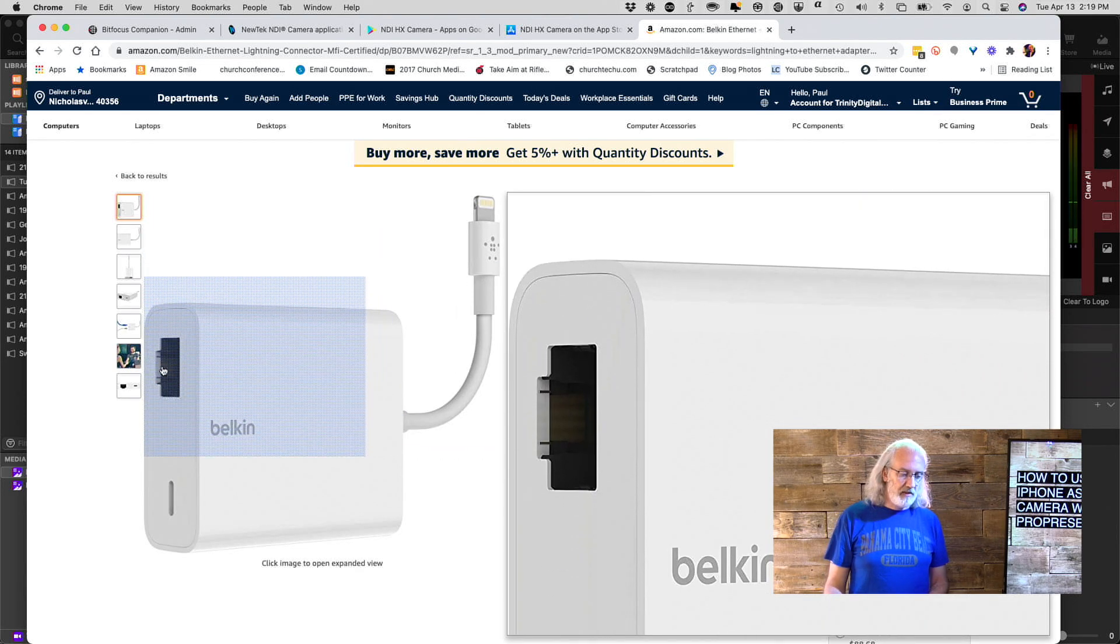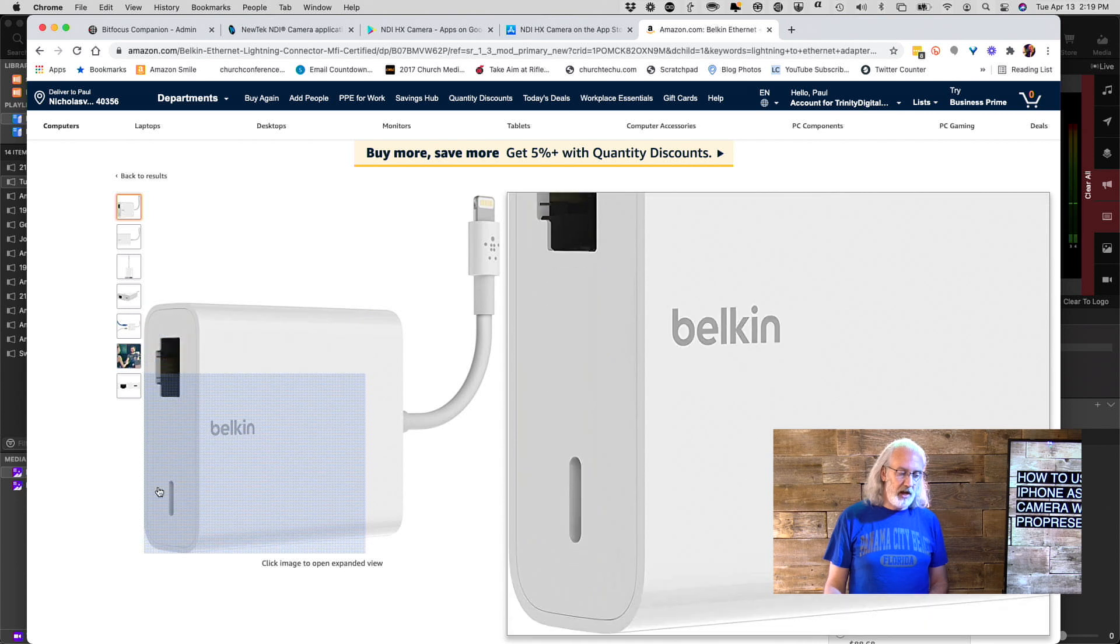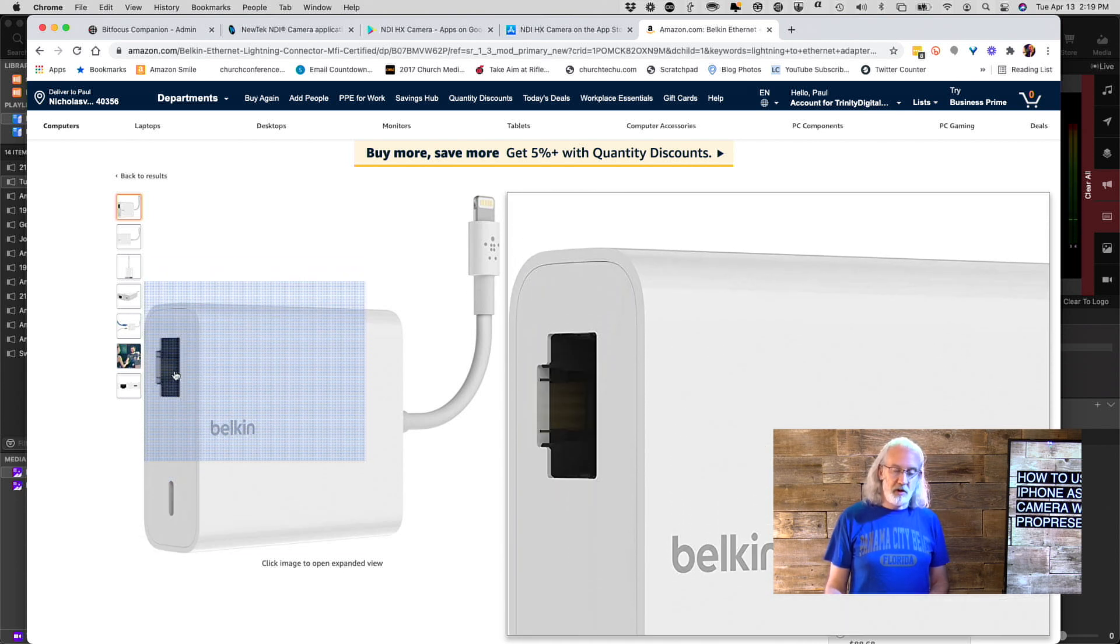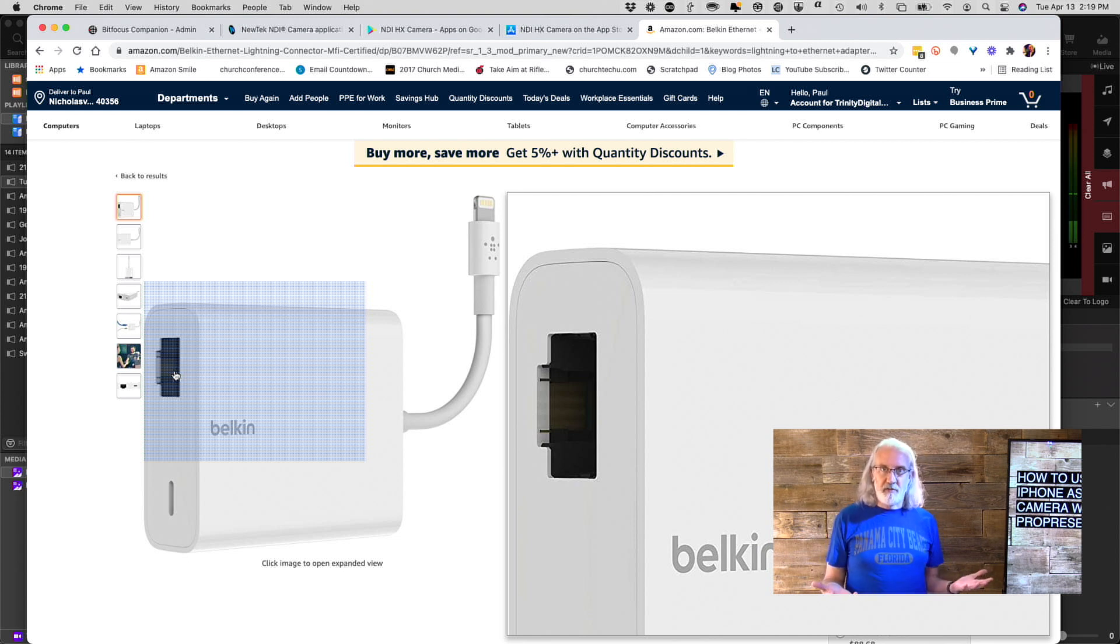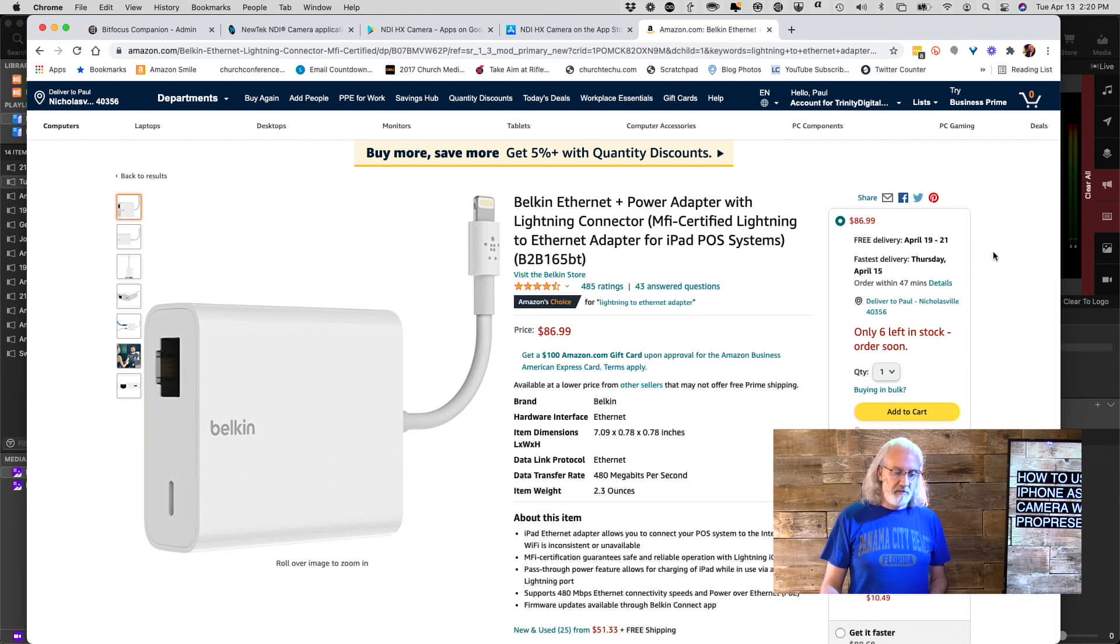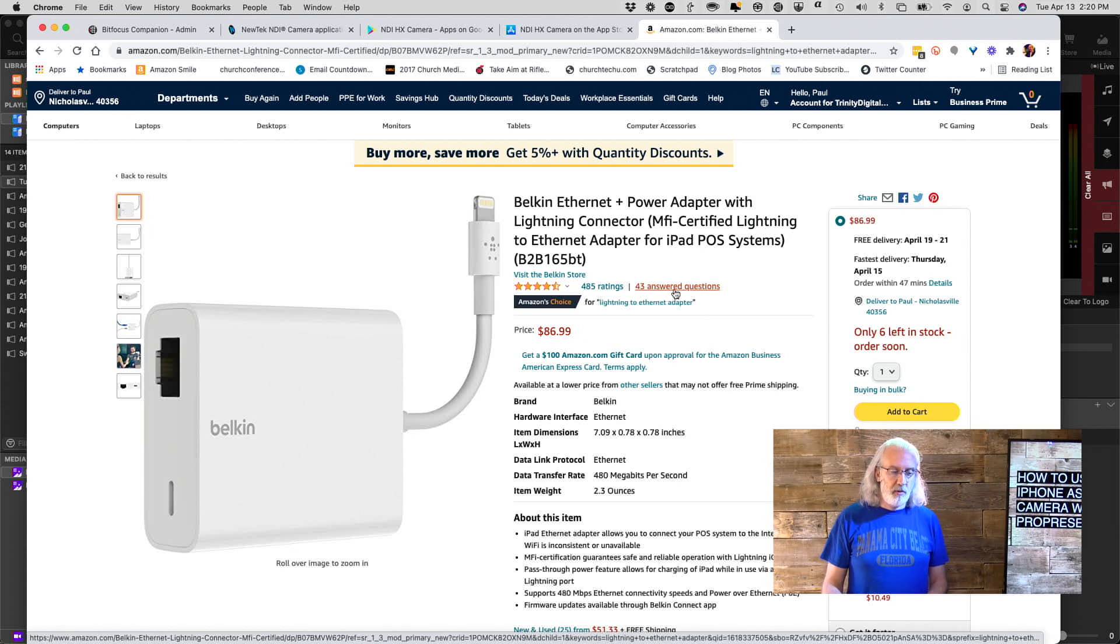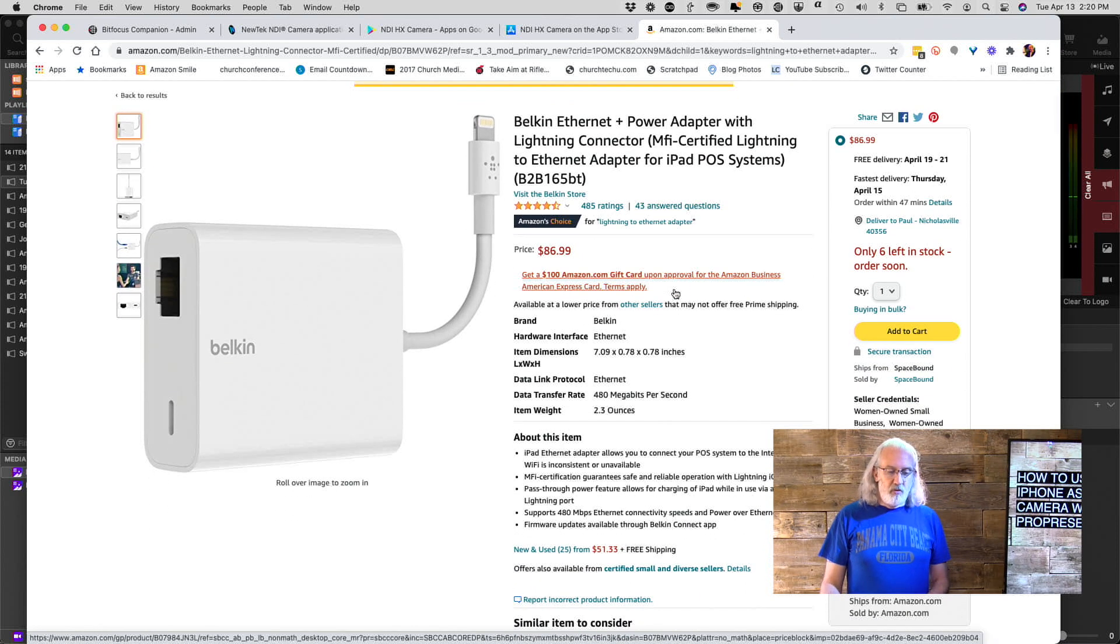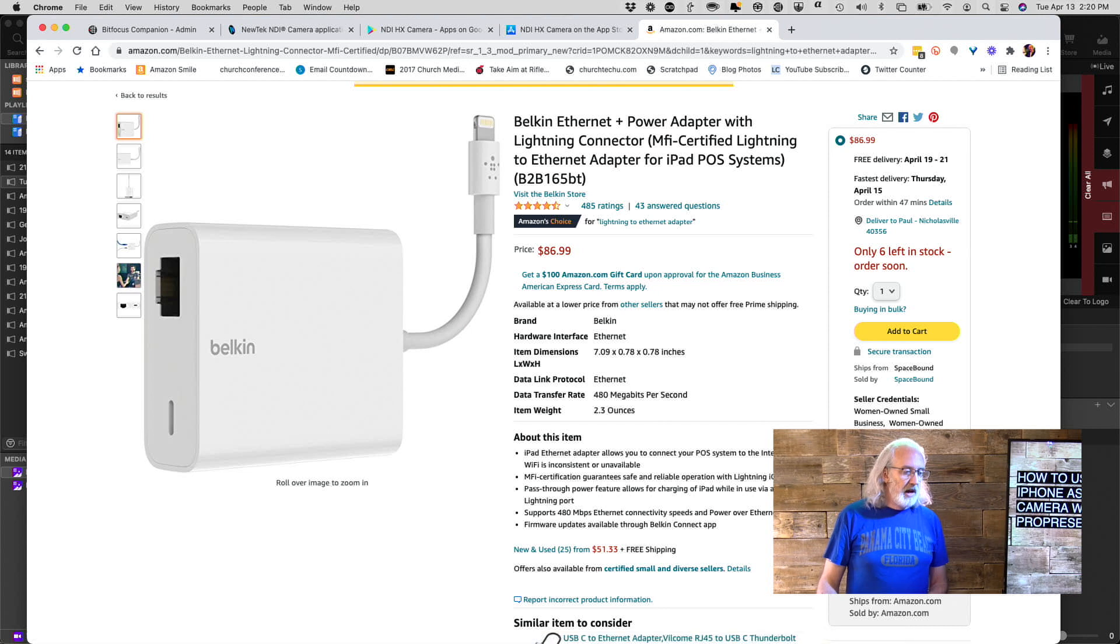Notice, the good thing about this one is it has both a place for Ethernet and a place for Lightning, so you can keep your phone charged while you do this. It's not the best that you would have two cables, but you could put them together and have that working perfectly fine.